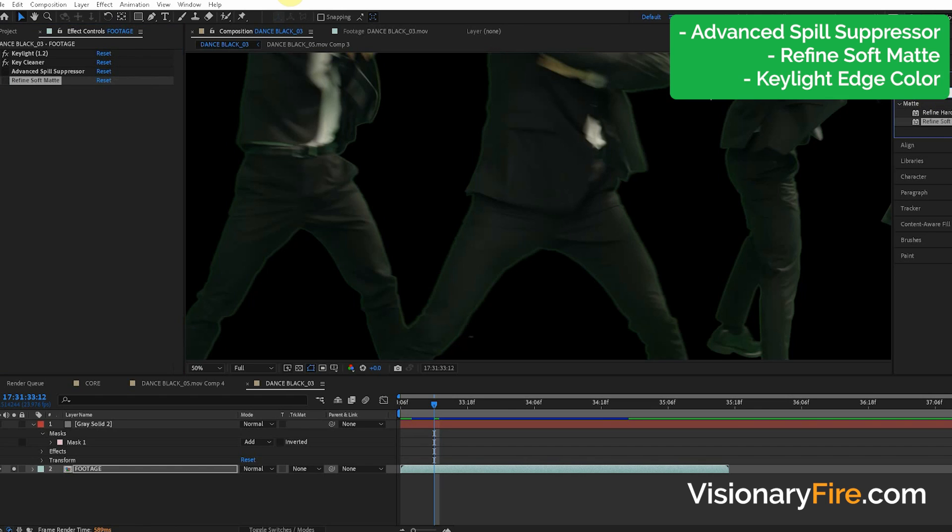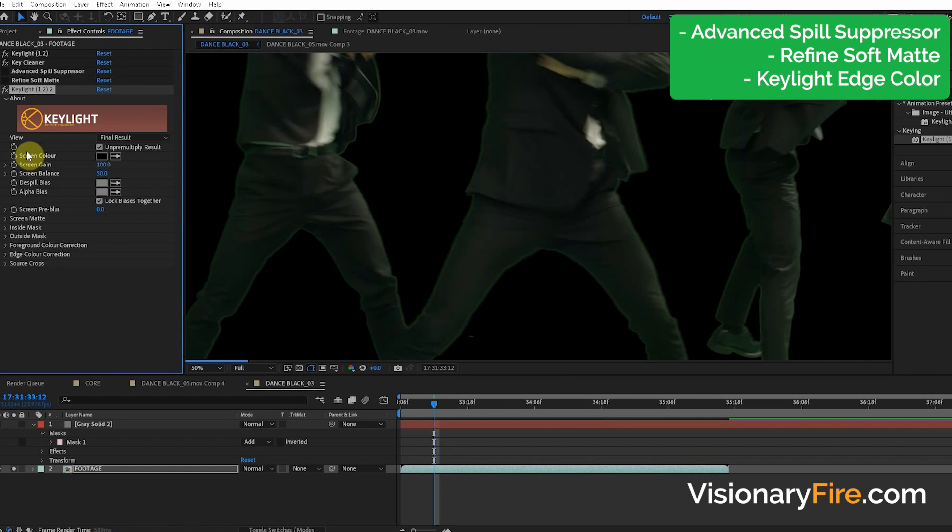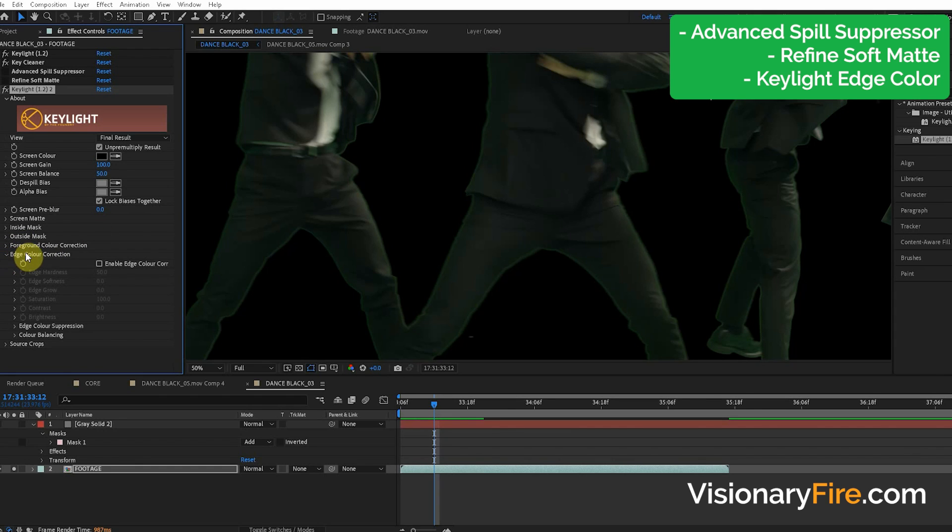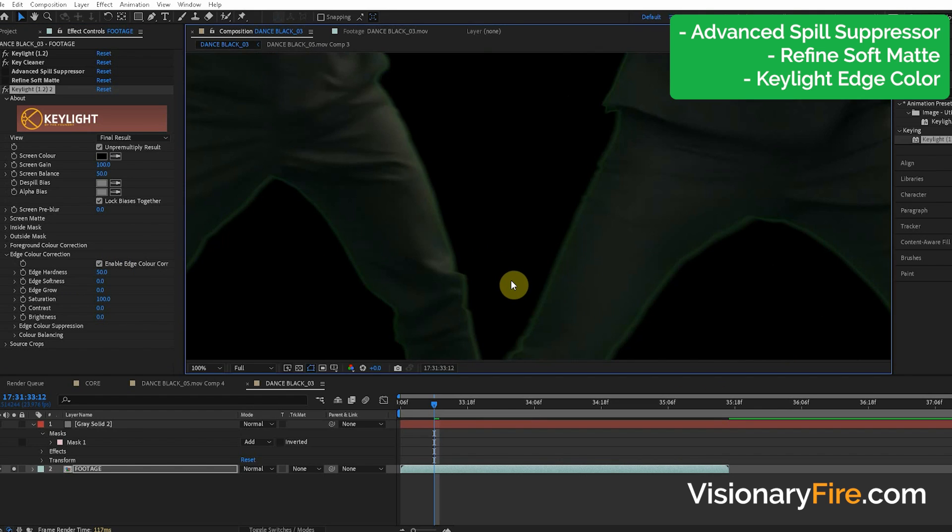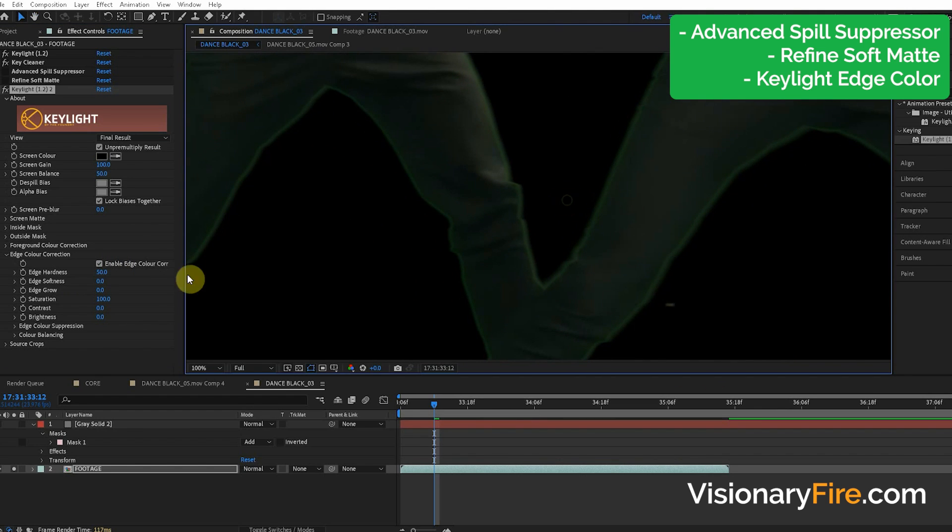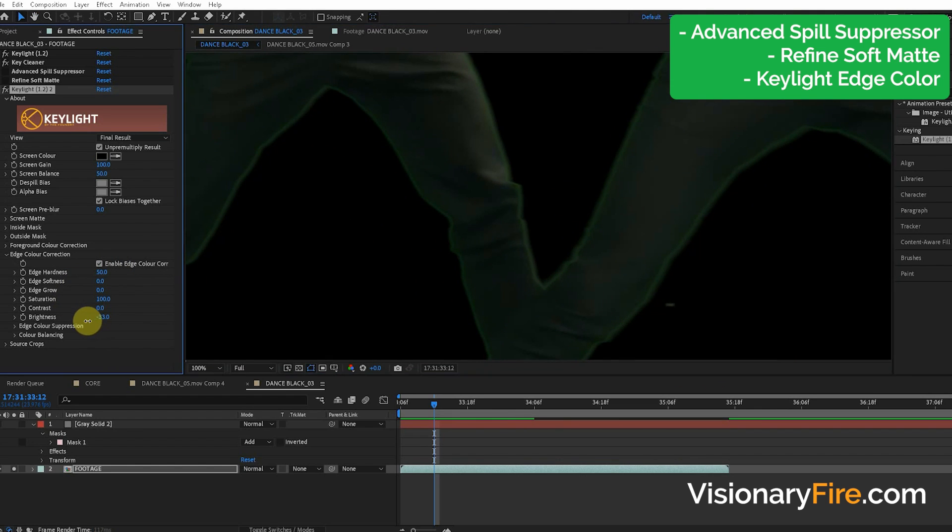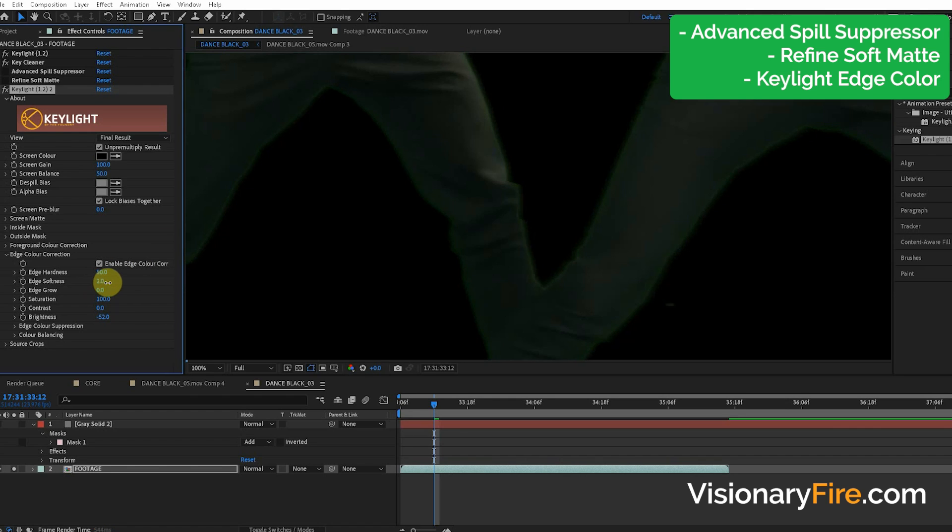Believe it or not, we are going to apply the Key Light effect. And there is a secret feature down here in Key Light that most people don't know about is the edge color correction. Haha! Turn this on and what you can do is, for example, turn down the brightness. Okay, then we're going to increase the edge softness. That's going to kind of smear it into the effect a little bit.